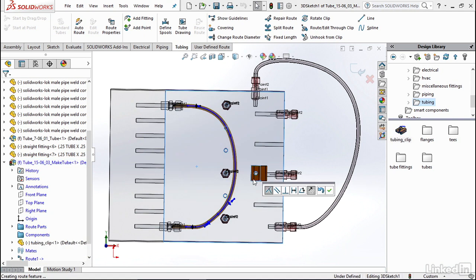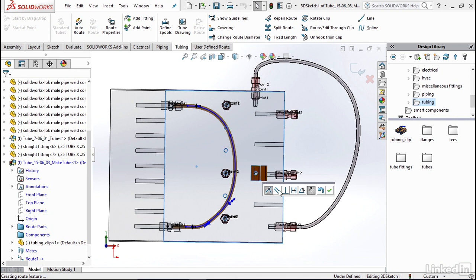So now that we've drag and dropped it, it is making a coincident mate and I'm okay with that because it's coincident to the wall, so I'm going to click the check mark to add or finish mate. If you wanted to change it you could add in different mates such as parallel, perpendicular, distance—easy shortcuts just right off the bat when you add this clip in.